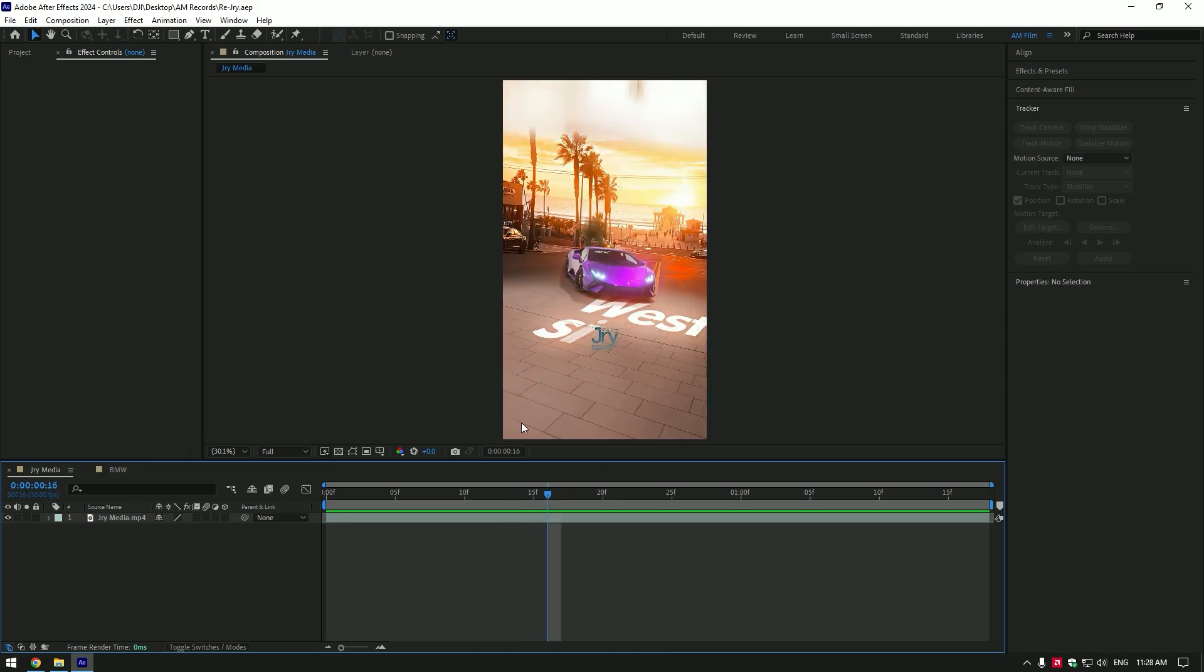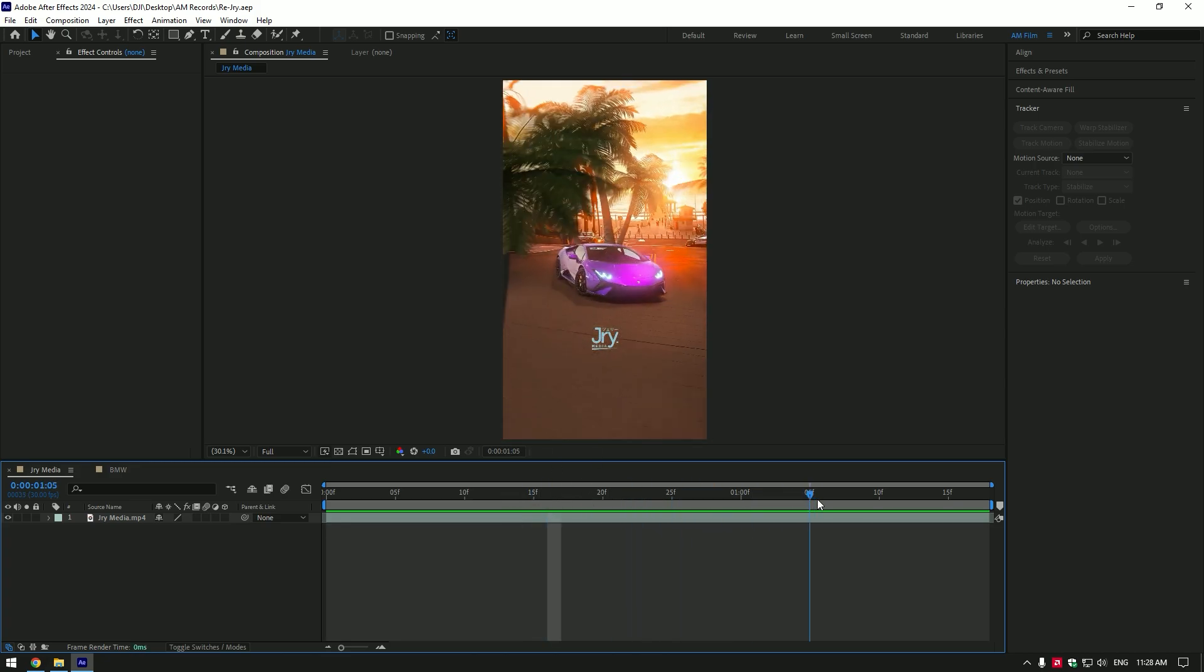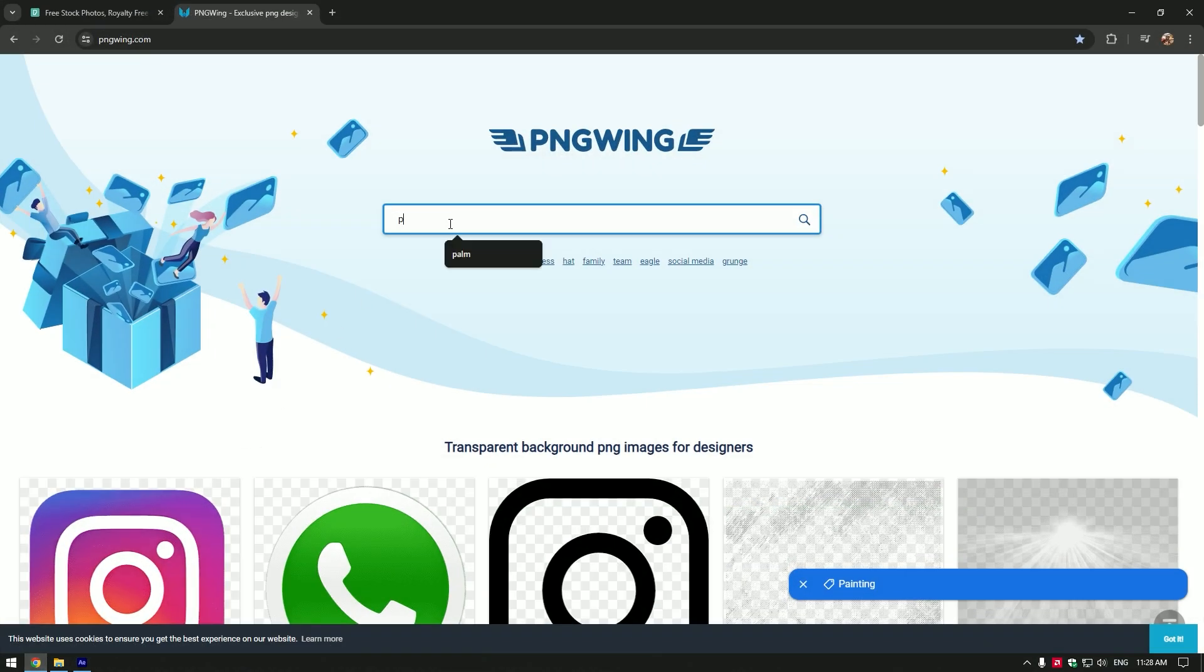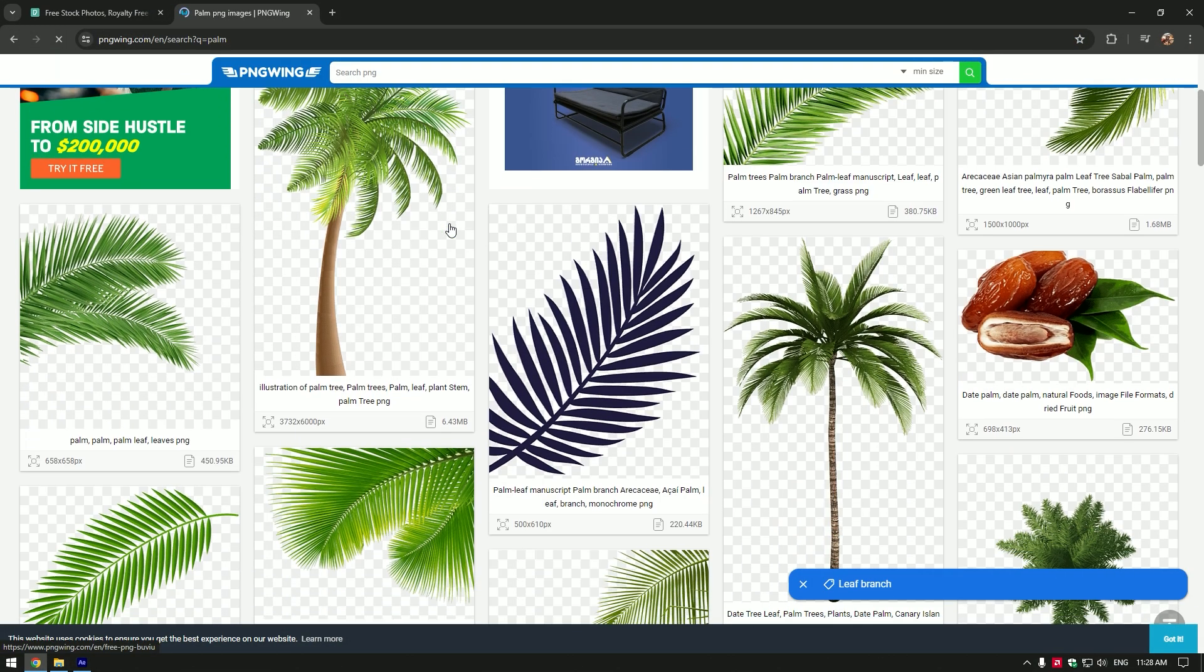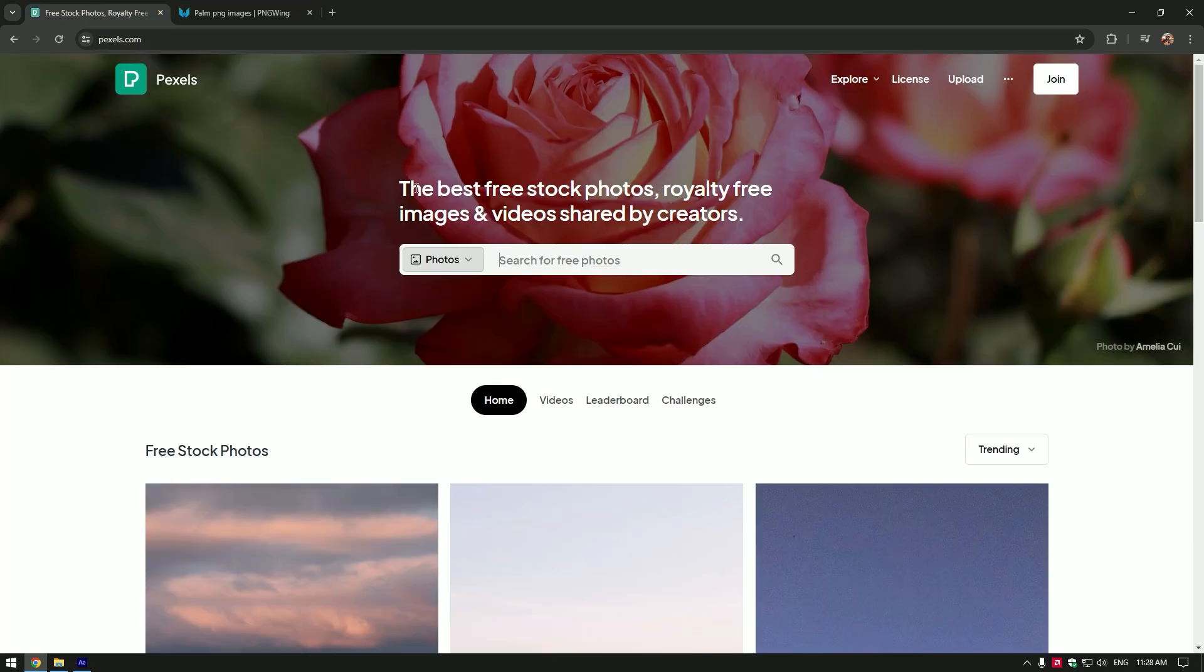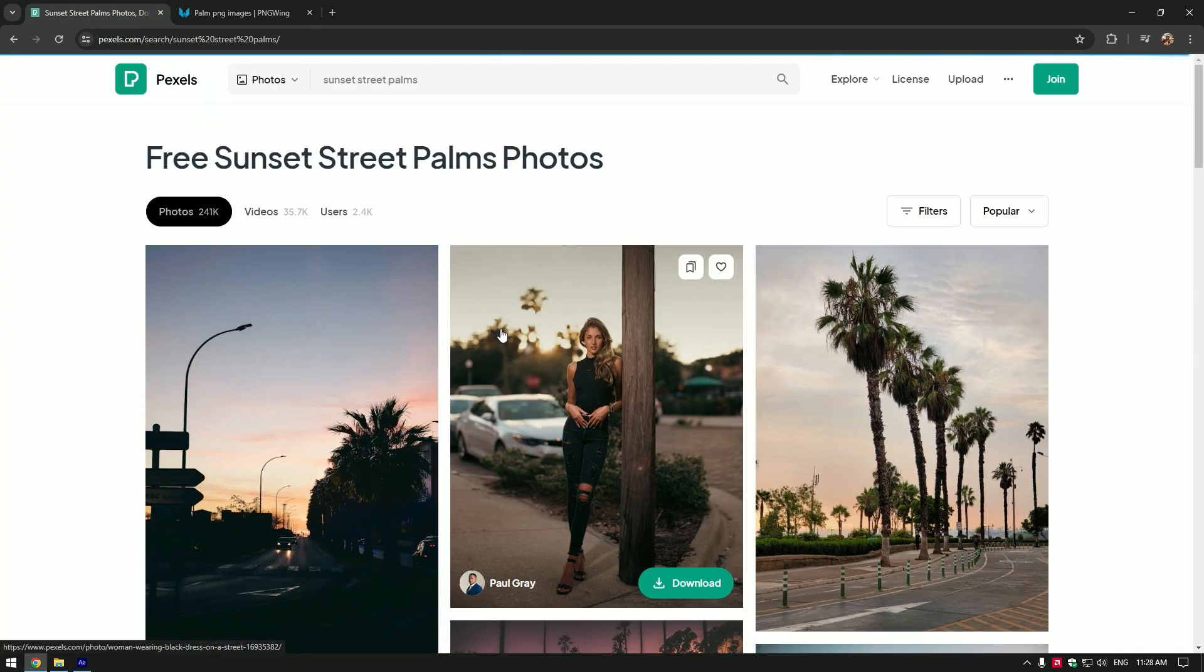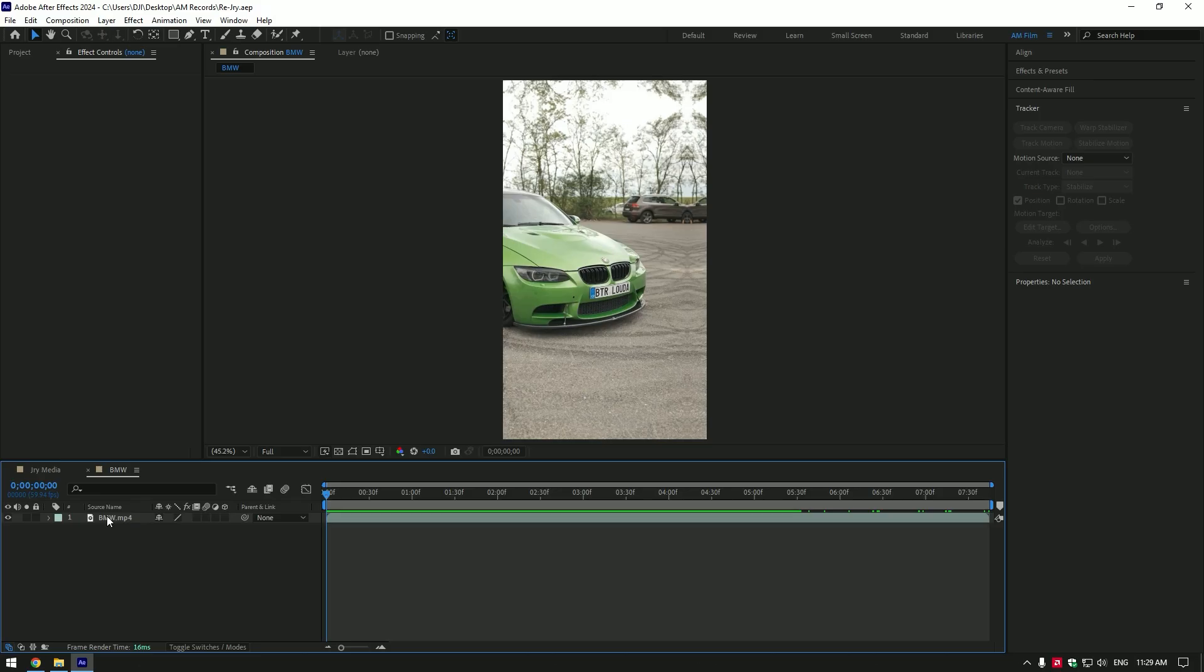First of all, let's download some images we will work on. On PNG Wing I will download palm images for free. To get the background image in high quality, go to pexels.com.